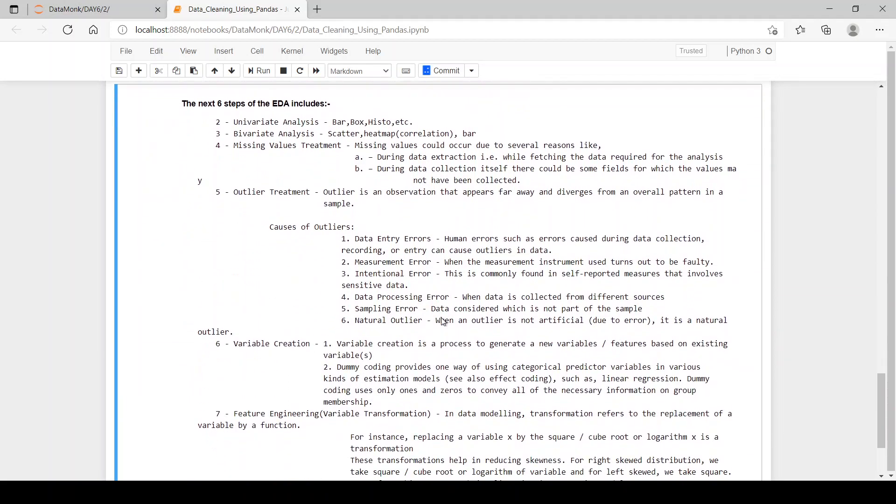Now, let's see what are the next six steps of EDA. The second step of EDA is univariate analysis. What is univariate analysis?